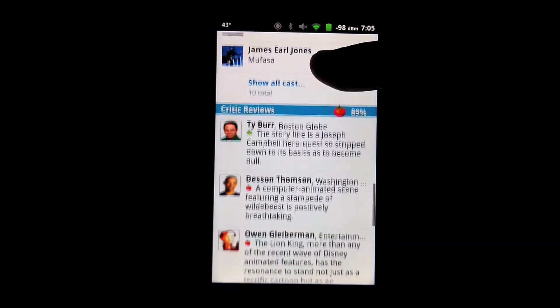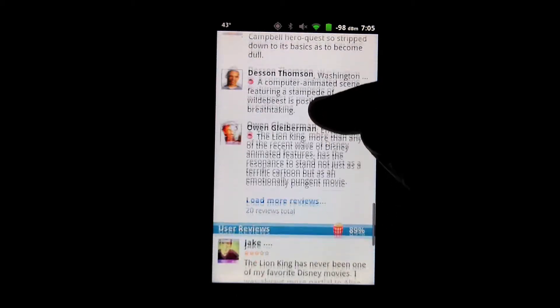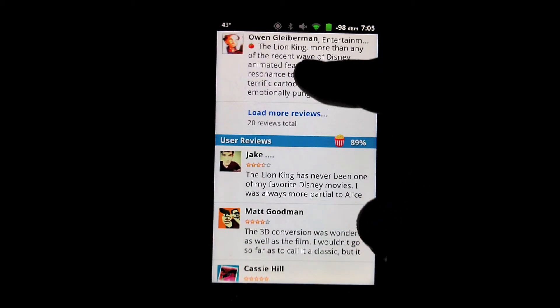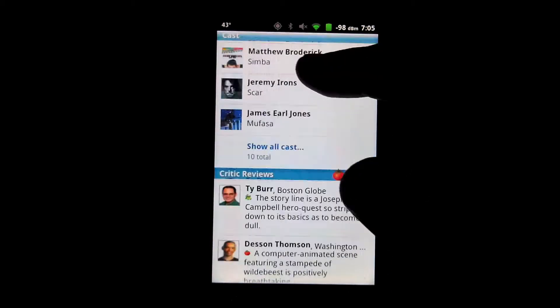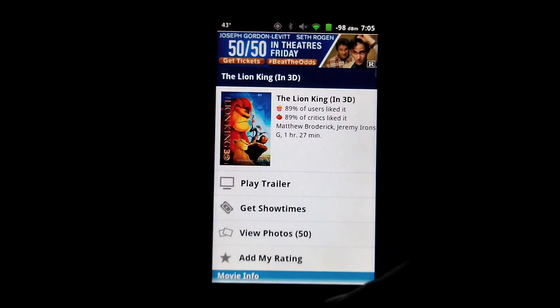And then as well, get reviews from critics and users alike on Rotten Tomatoes, so you can really see which movies are hot and which movies you might want to go ahead and skip at the movie theater right now.